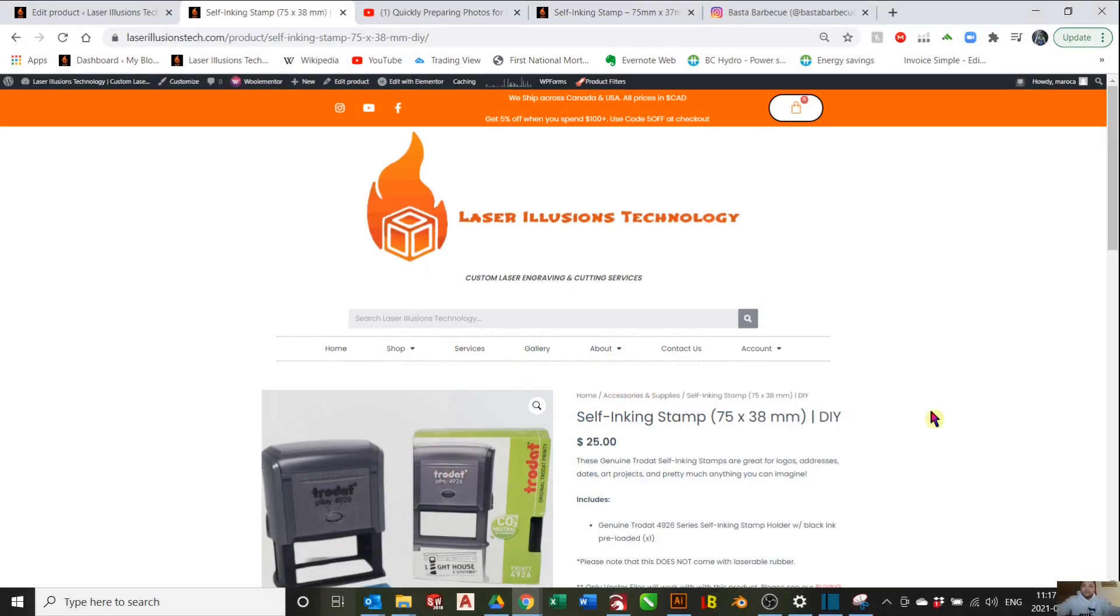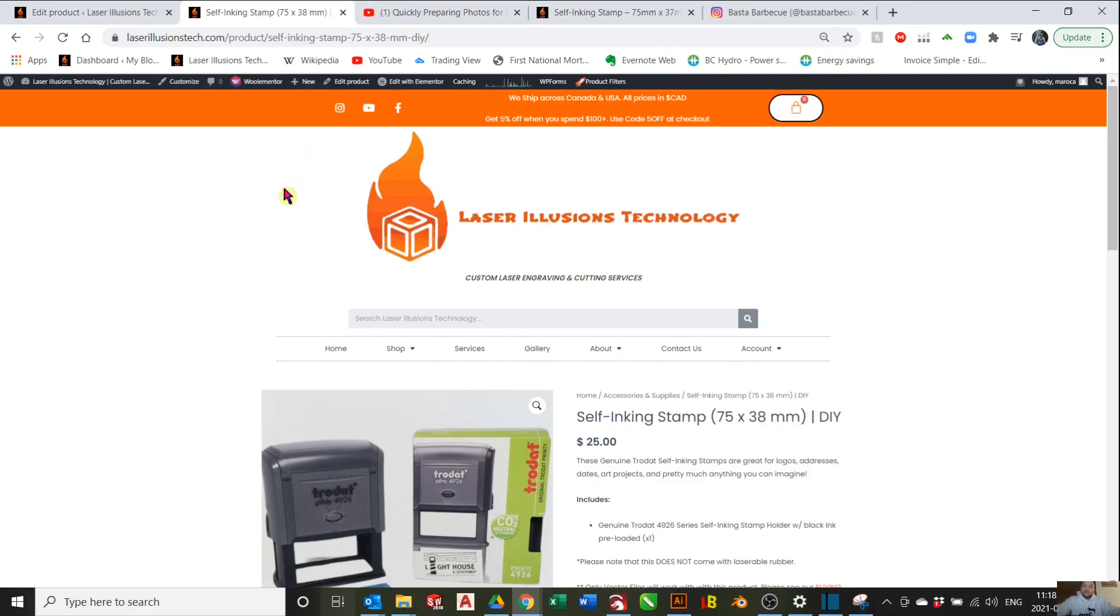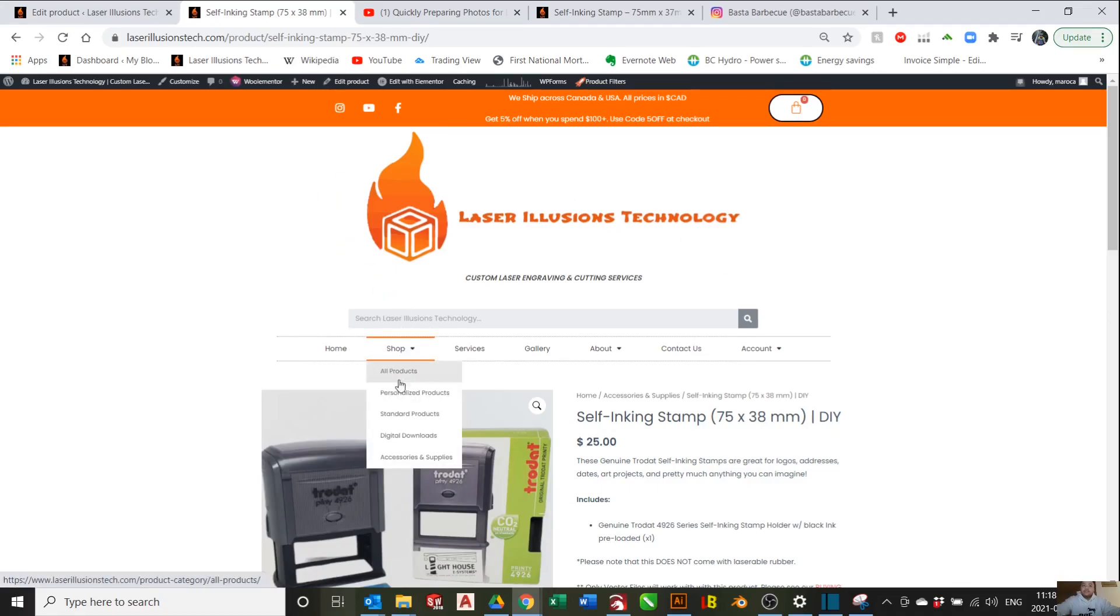Hello, welcome to another Lit episode. In this video, I'll show you how to create self-inking stamps using Trudat stamps. We'll be using the Printy 4926 series, which has an inking size of 1.5 by 3 inches. You can purchase it on our website, laserillusionstech.com, under Accessories and Supplies.